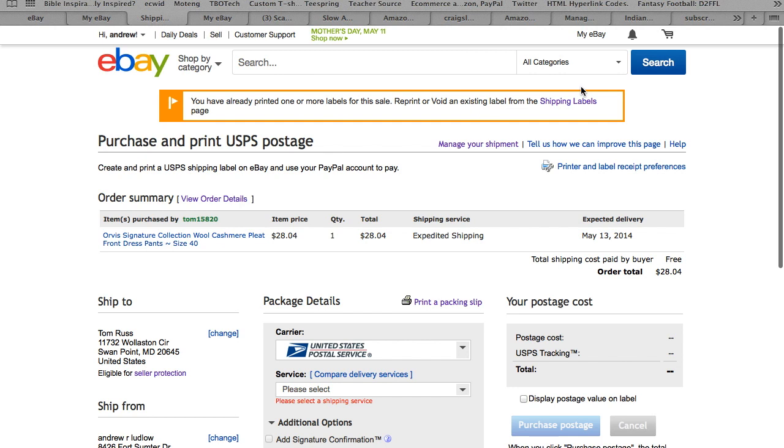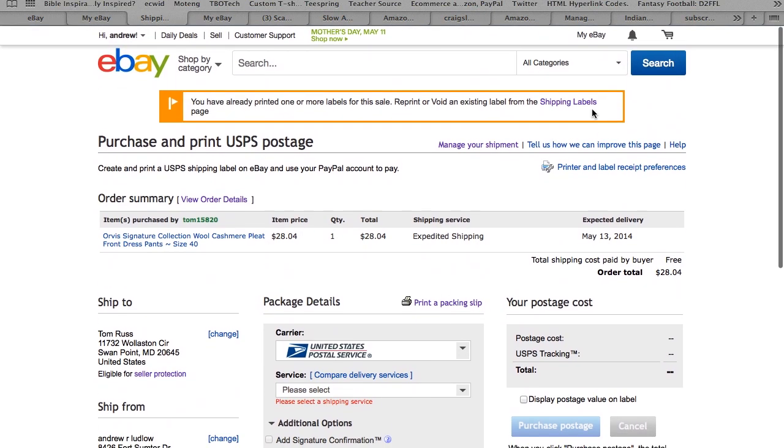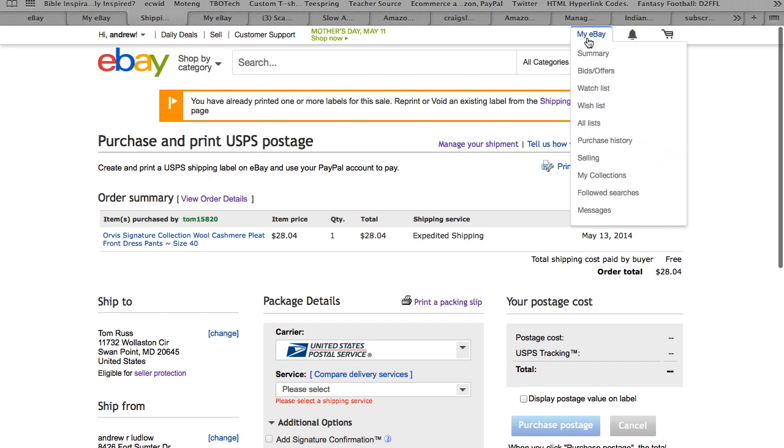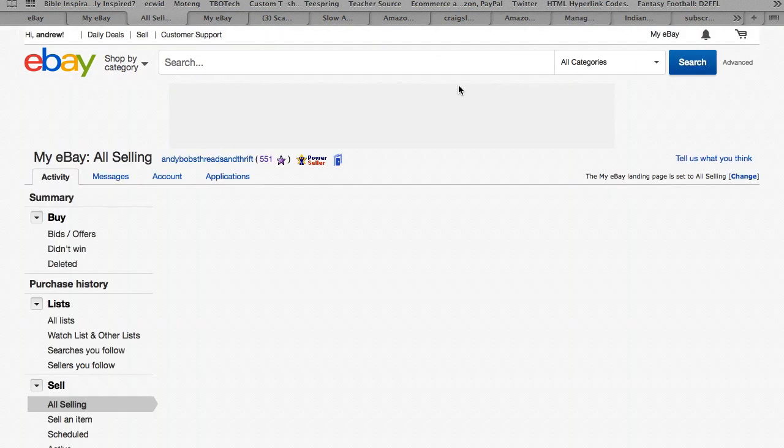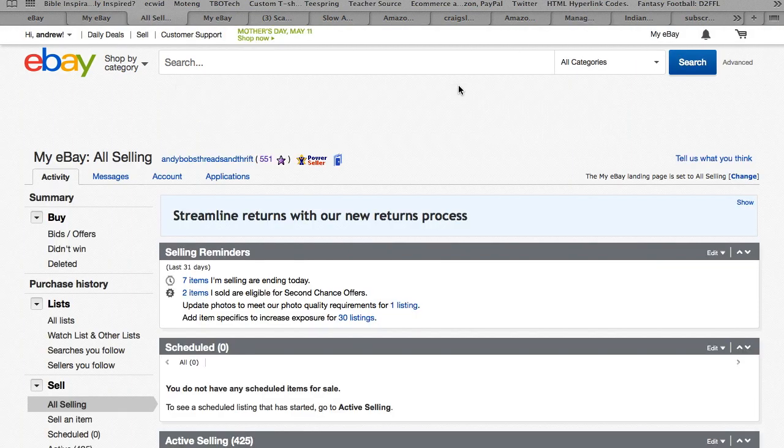Anytime you see something up here, keep an eye out for it because it's highlighted, it's flagged for a reason. So hopefully this helps you guys out. Hopefully if next time you have to go find how to print a shipping label, now you know how to do it. Thanks for watching guys, good luck and God bless.